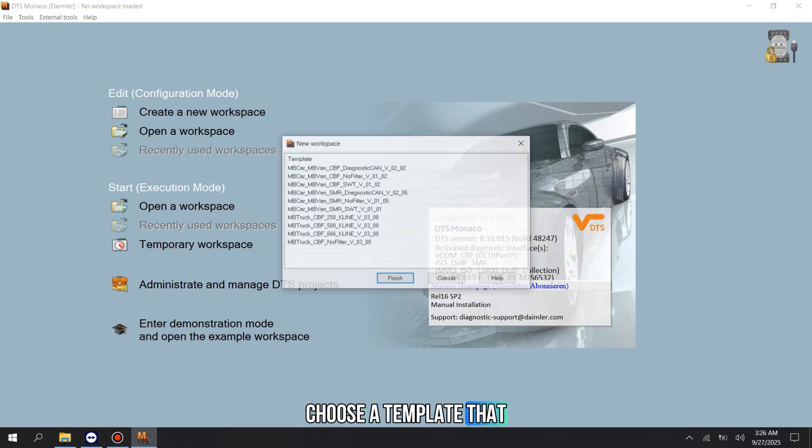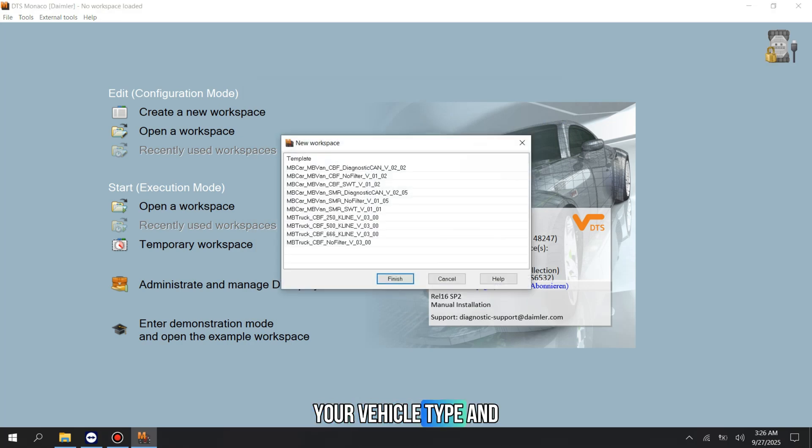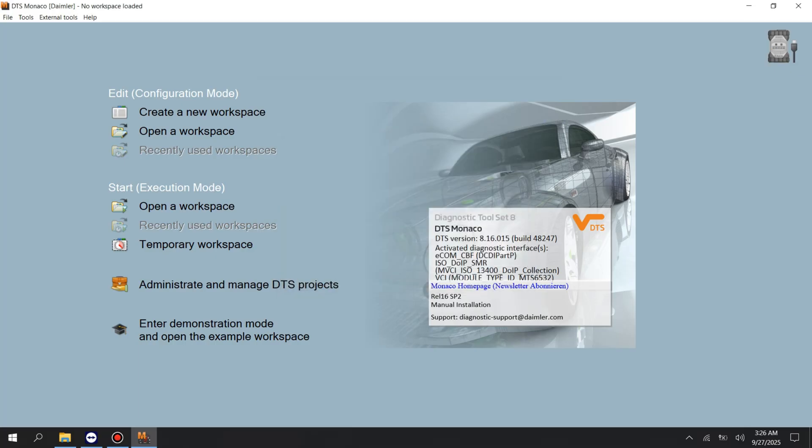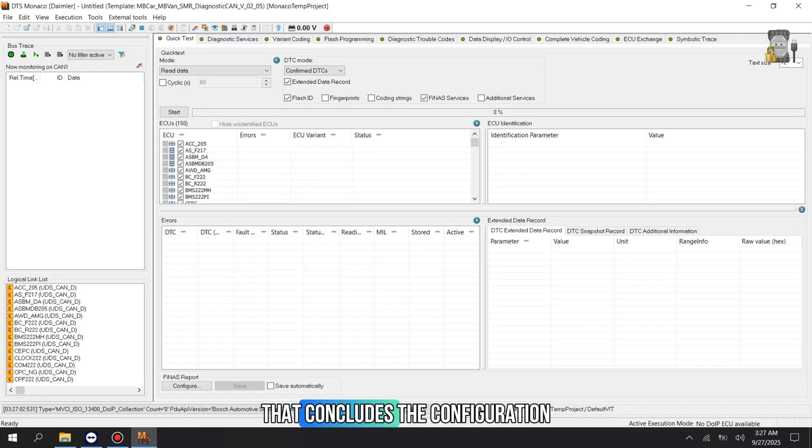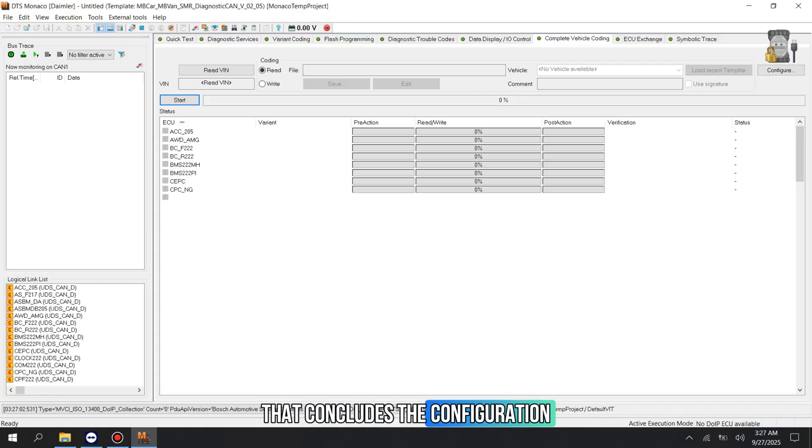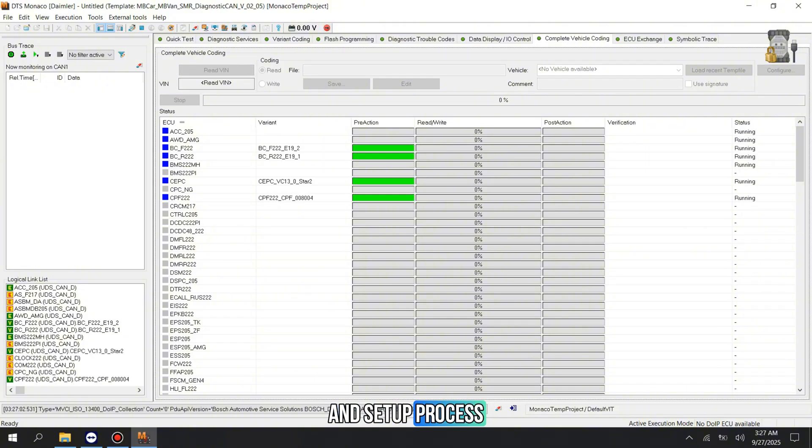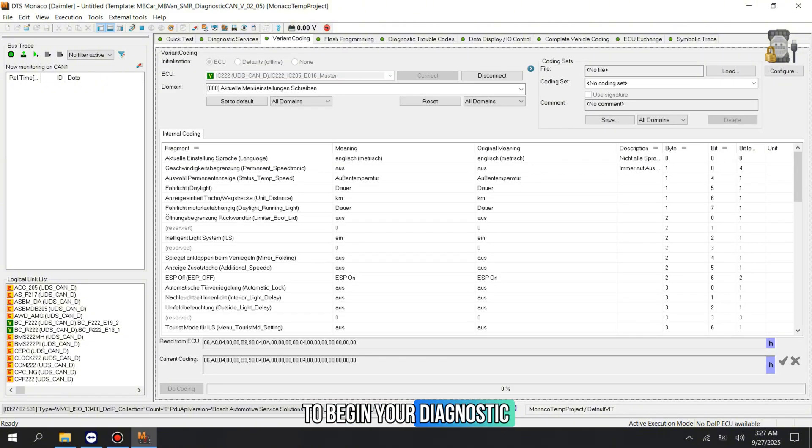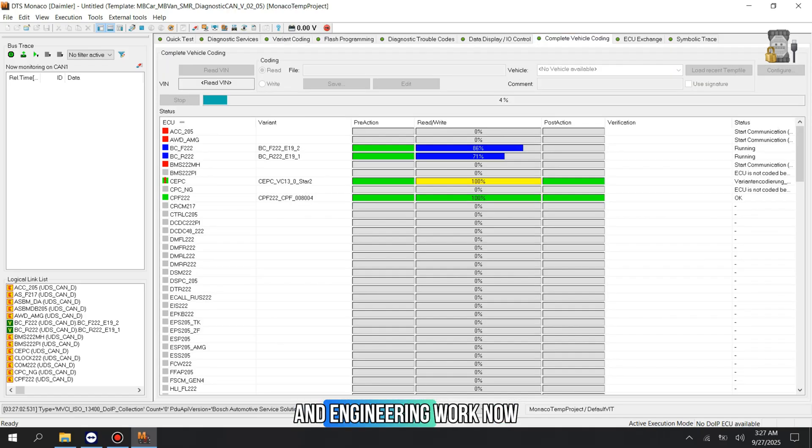Choose a template that matches your vehicle type and the SMR data you loaded. That concludes the configuration and setup process for the MB C6 with DTS Monaco. You are now ready to begin your diagnostic and engineering work.